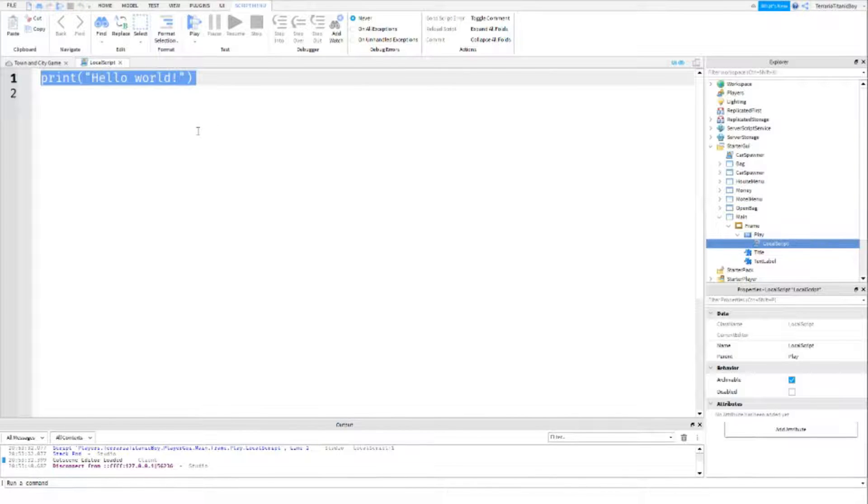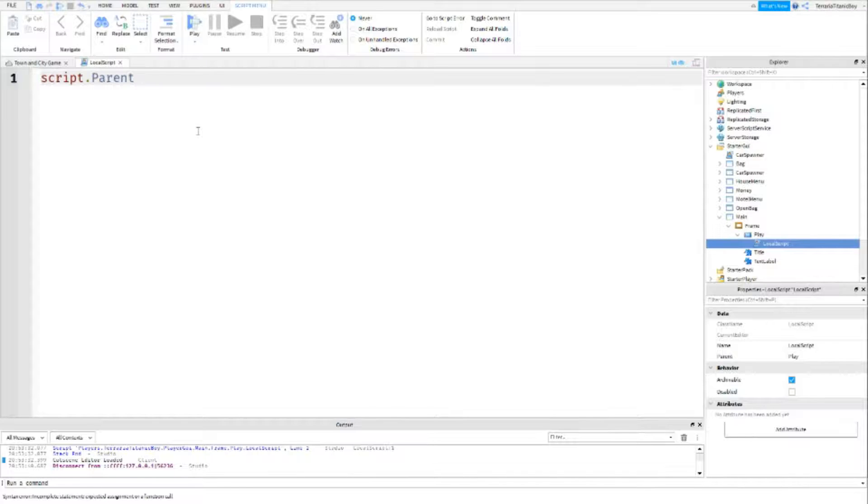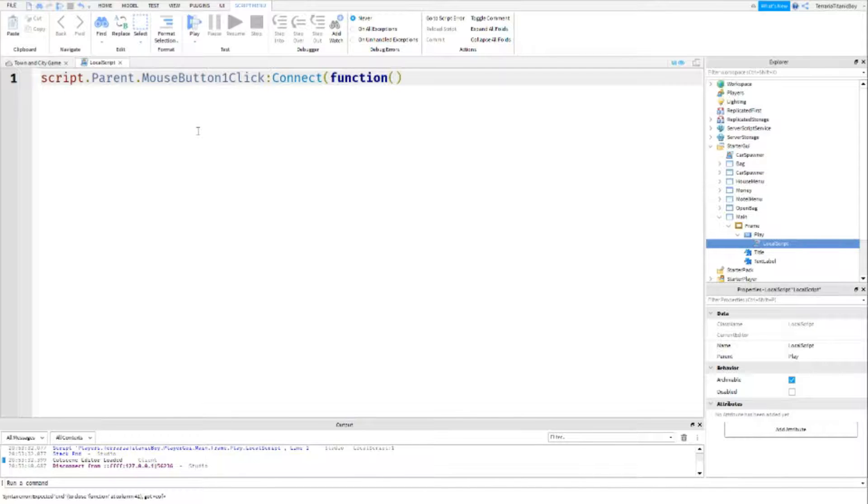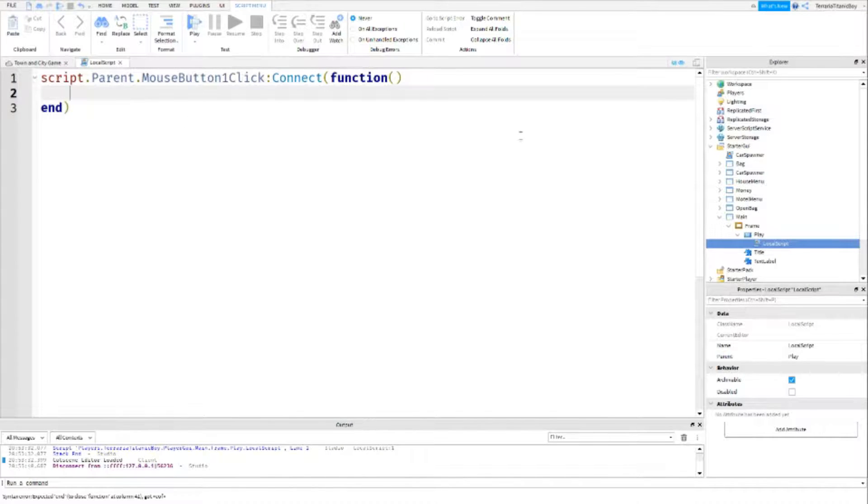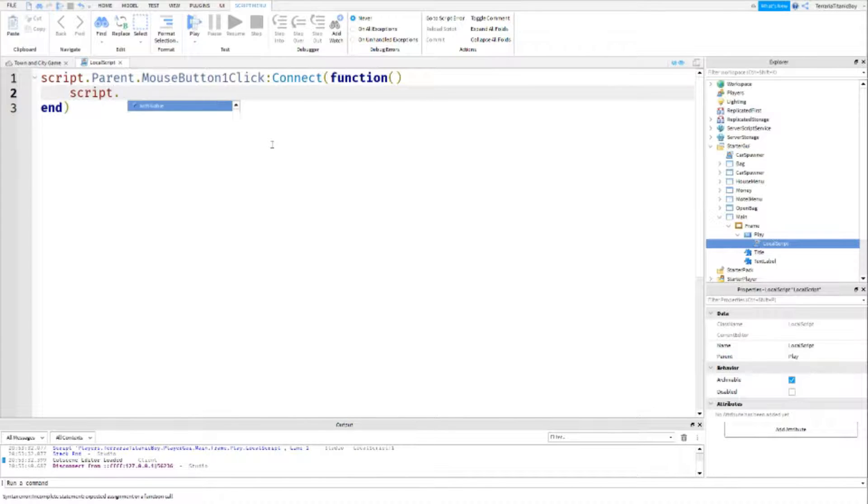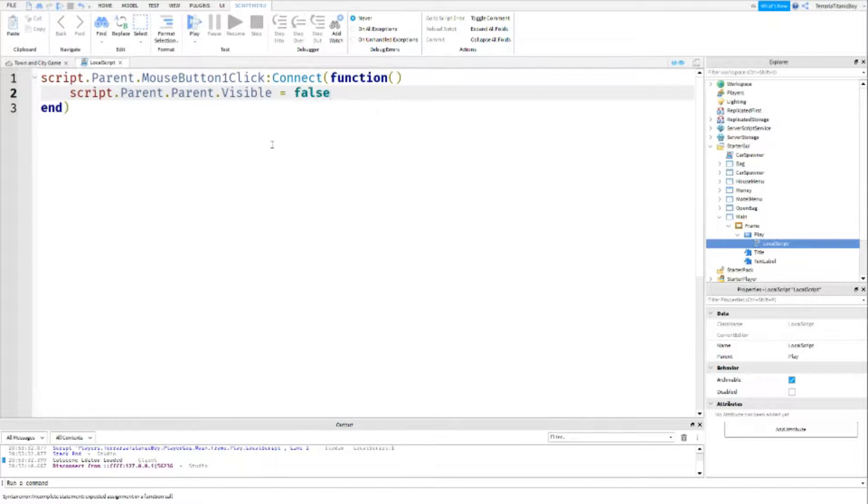And then you just want to write this: script dot parent dot mouse button one click connect function. And this, so once this is clicked, this is going to be script dot parent dot parent dot visible equals false.